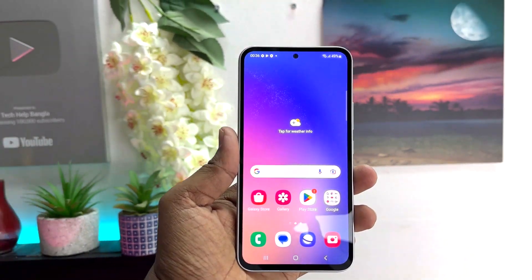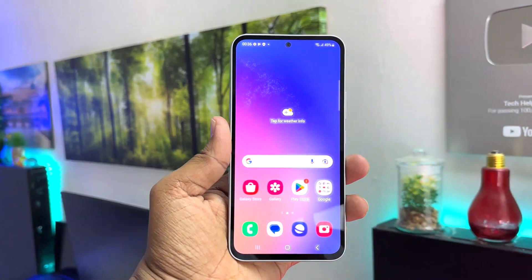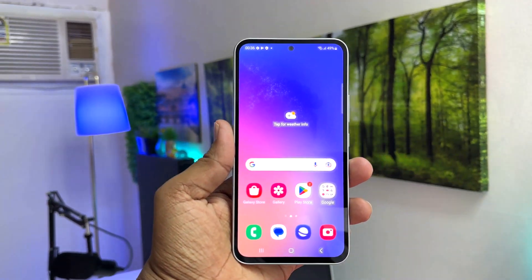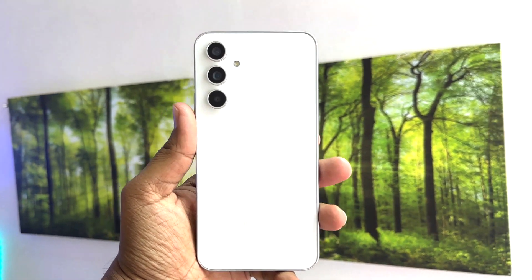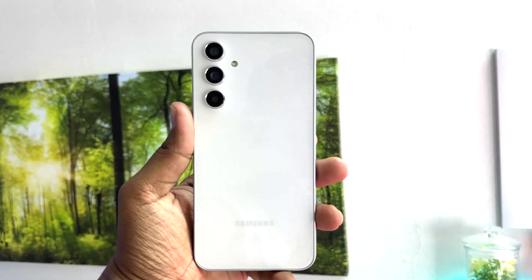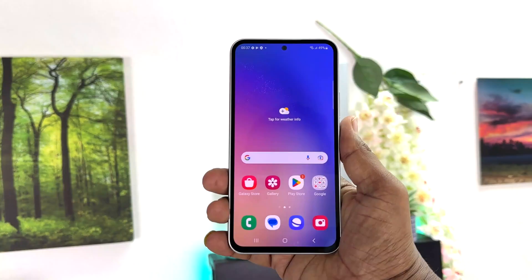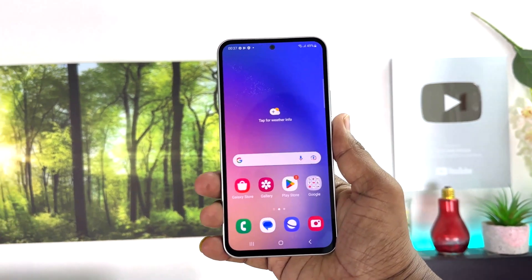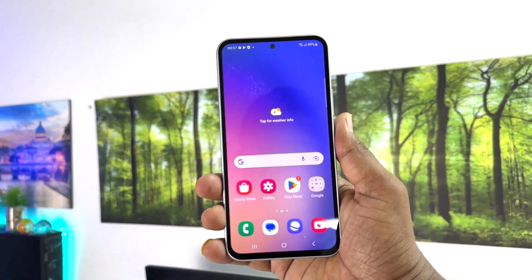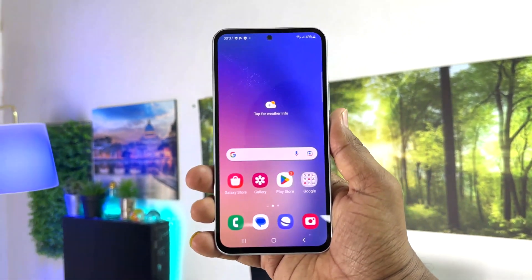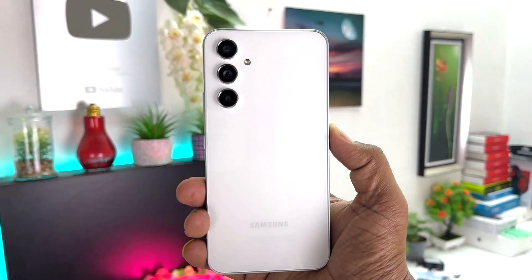Hello and welcome back to another tutorial. In this tutorial I am going to share with you how to turn off TalkBack on your Samsung Galaxy A54. Maybe somehow or accidentally your phone has turned on TalkBack, and TalkBack is kind of annoying. If you want to turn off TalkBack, it's a little bit hard, but I'm going to show you how.